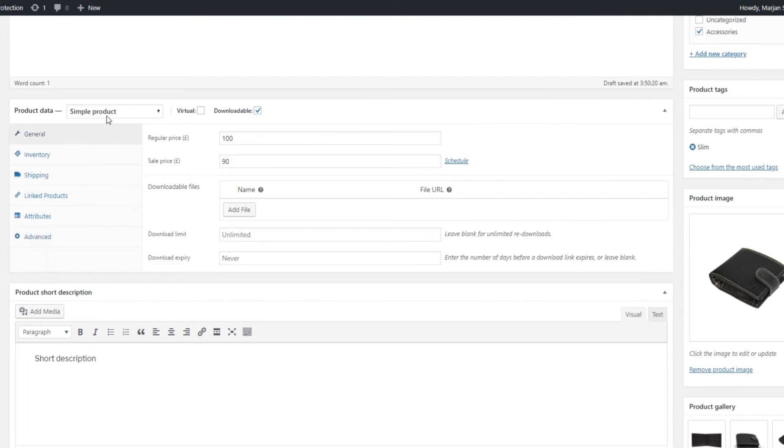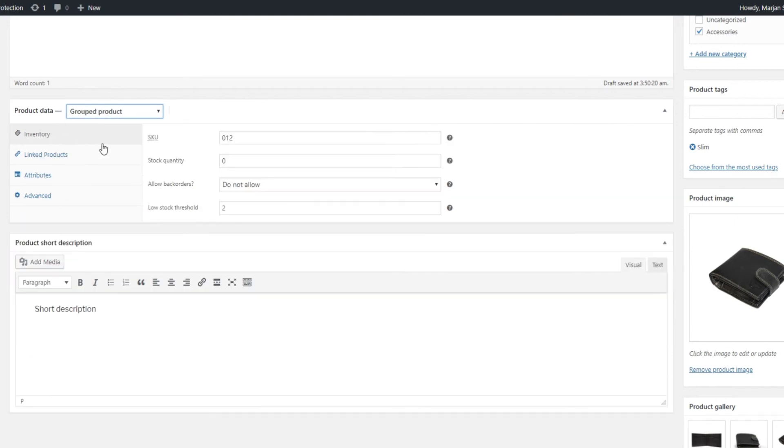However, Group products have a much more limited range of options. This is because they already contain the existing simple products that come with their own information.